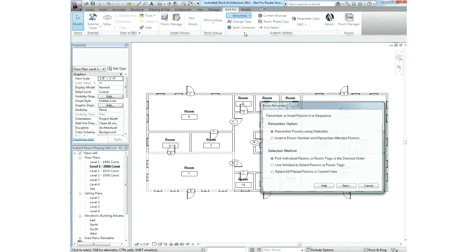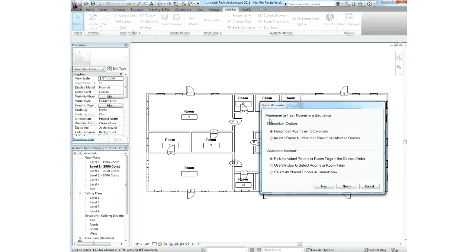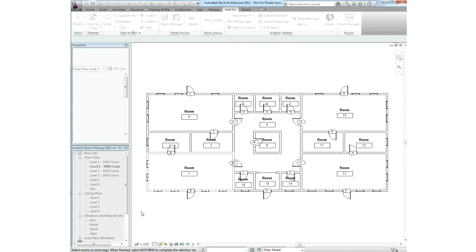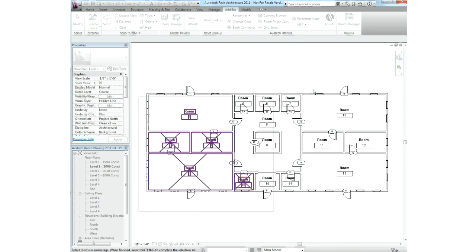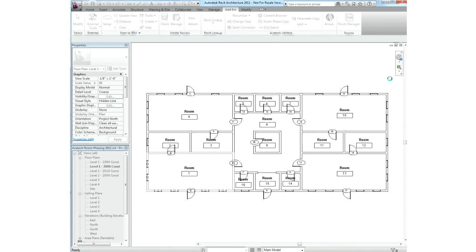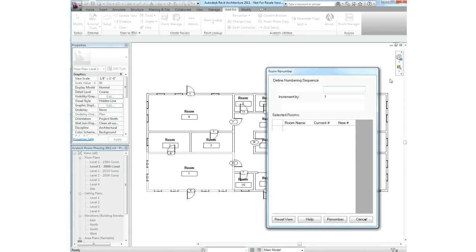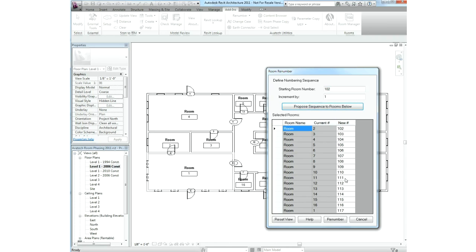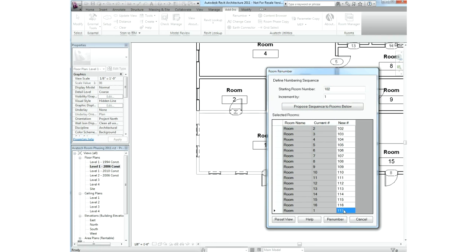The room renumber utility allows you to easily renumber existing rooms or insert new rooms and increment subsequent affected rooms with the push of a button. When renumbering existing rooms, you can choose room by room the desired order that you'd like. You can window select the rooms that you want or select rooms only shown within the current view. With that done, you can select your increment numbers, starting numbers, and a proposed sequence, as well as manually making any adjustments as needed.